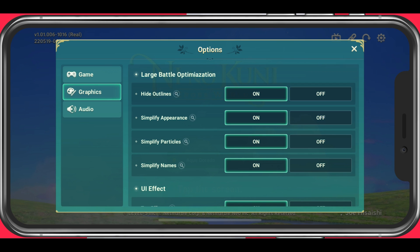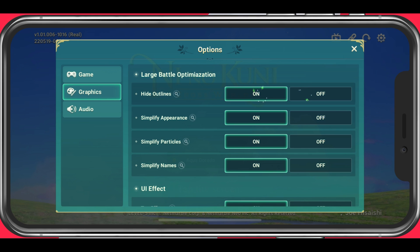In your large battle optimization settings, you have the option to reduce the stress on your device by simplifying the appearances and costumes of characters, effects of all entities, and name tags in order to prevent your device from lagging and keeping a steady frame rate. Make sure to enable all of these options.